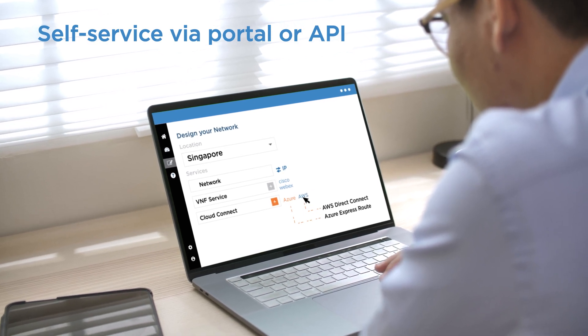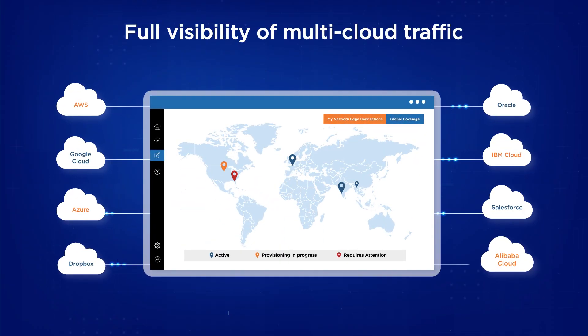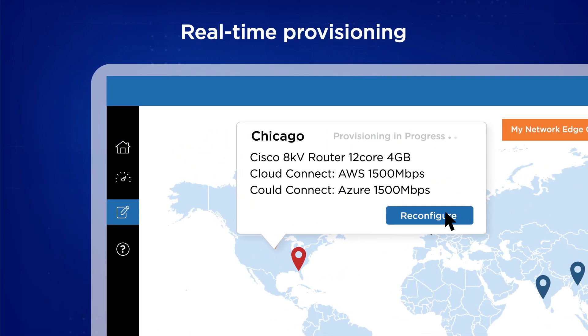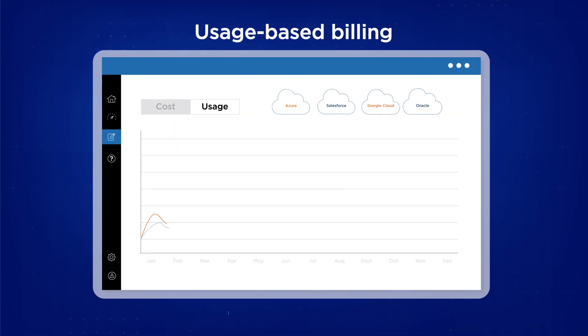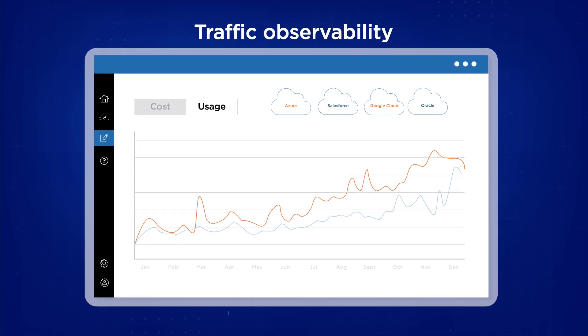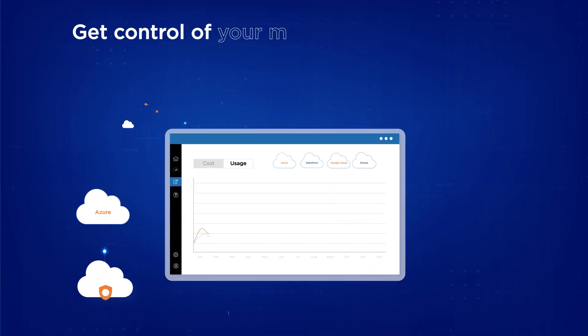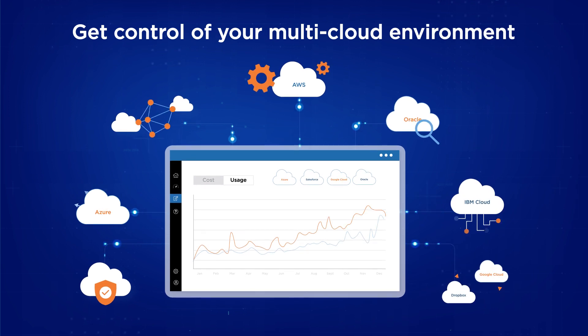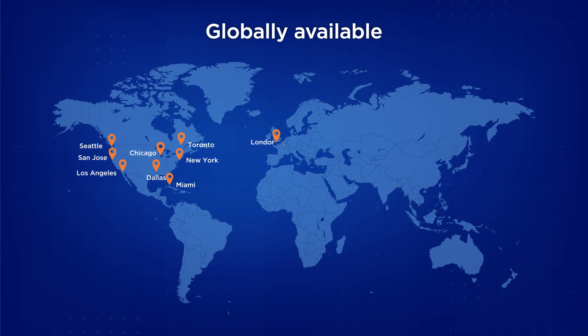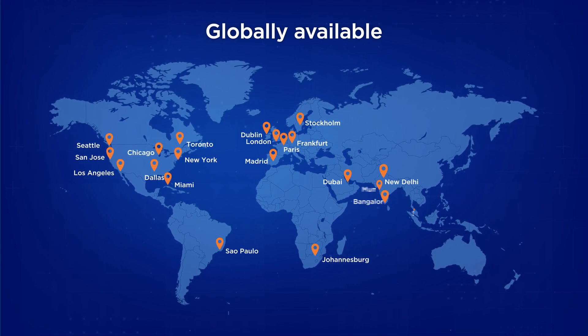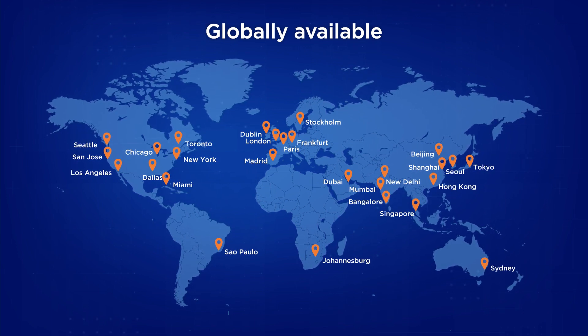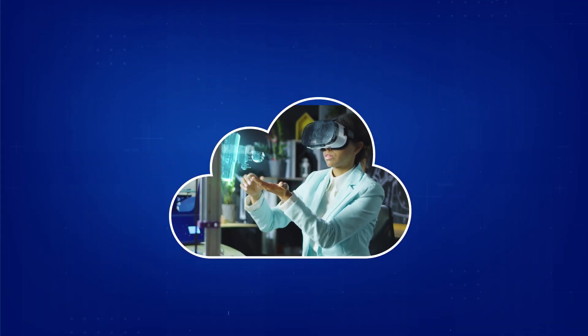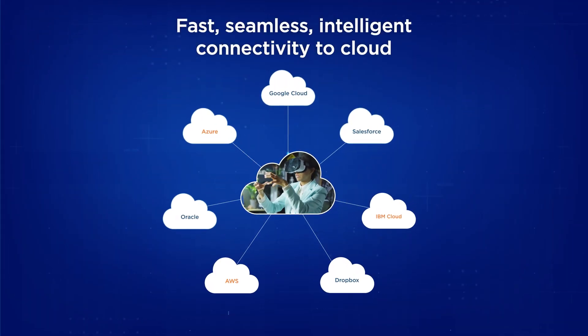Gain full visibility of multi-cloud traffic. Real-time provisioning, usage-based billing, traffic observability, and performance visibility combine to give you back control of your multi-cloud environment. With Tata Communications' global footprint, there's no limit to where your cloud strategy can take you. Embrace an intelligent end-to-end solution to multi-cloud connectivity.